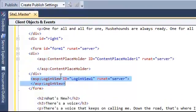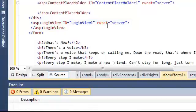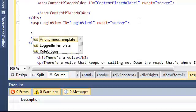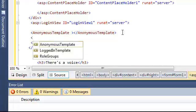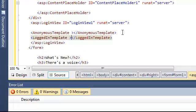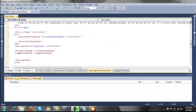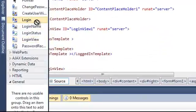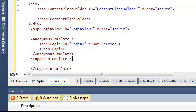Let's put a LoginView control here. Now I want to set up the anonymous template and the logged-in template. I'm going to create the login control and the logged-in template.